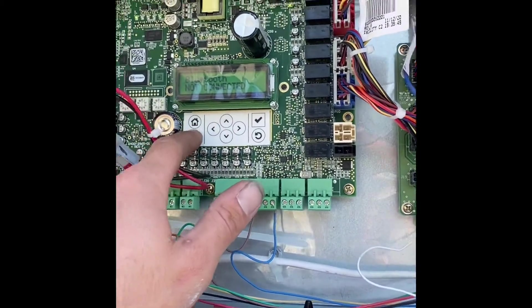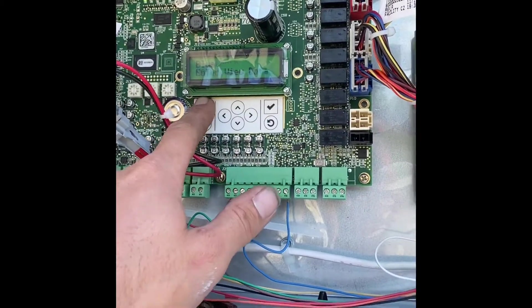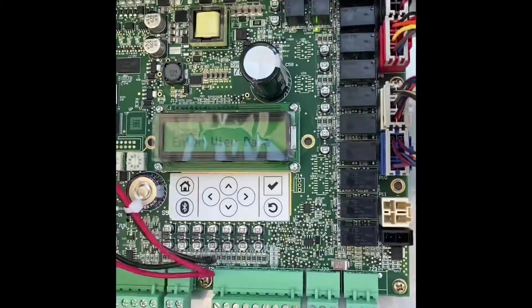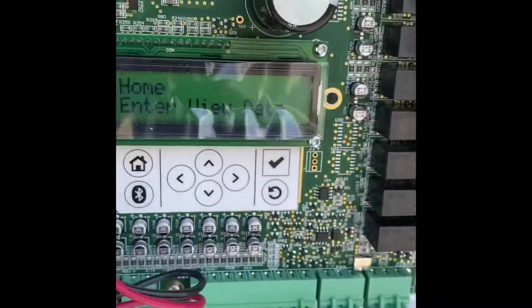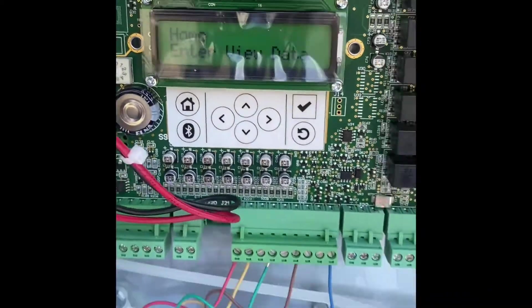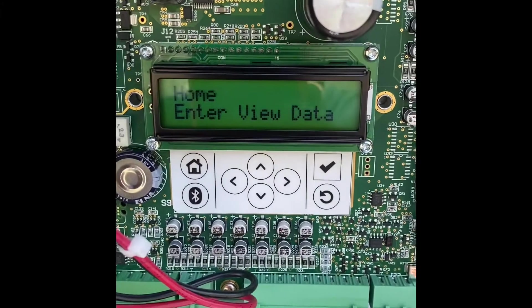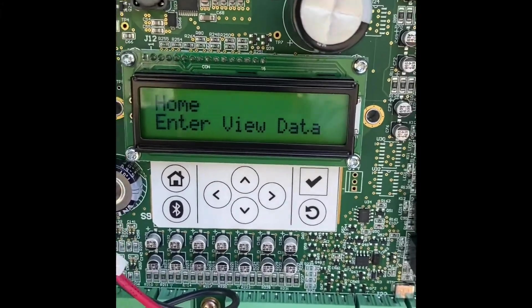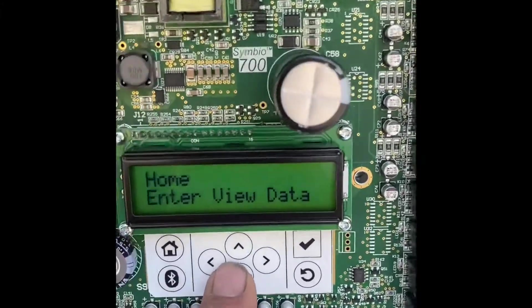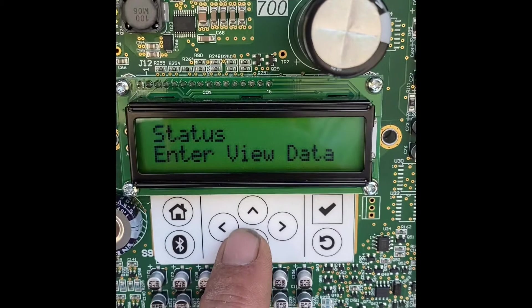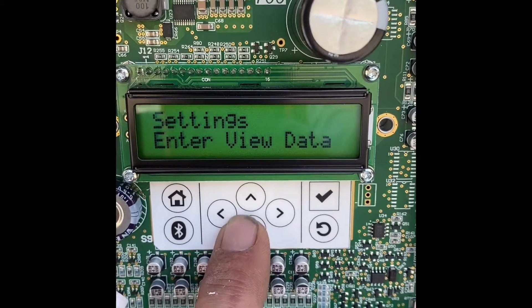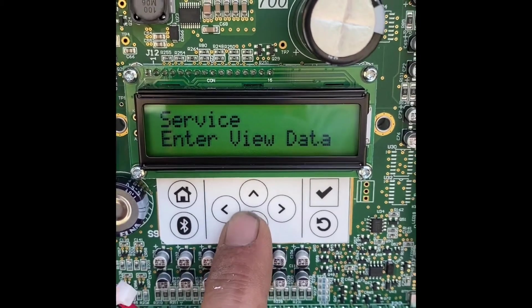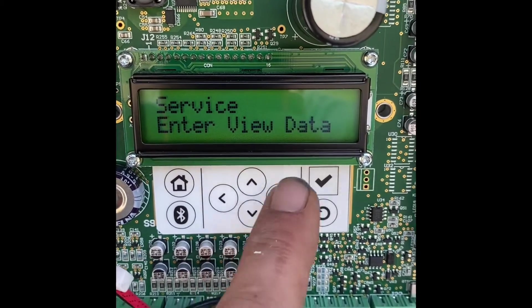Now as far as hooking up to your Bluetooth you're gonna hit this. You can go through your different screens. Let's see if you can see this. So you got your home, your status, it'll give you a view of everything. Your settings, your service mode.